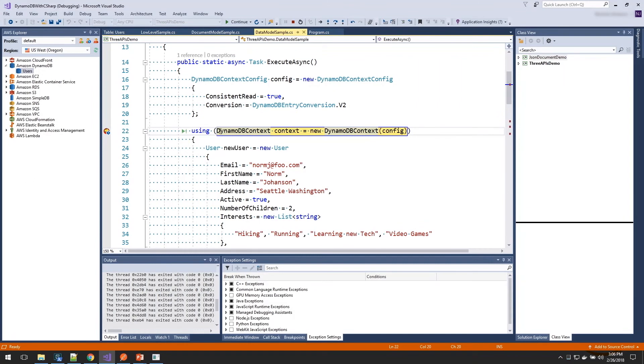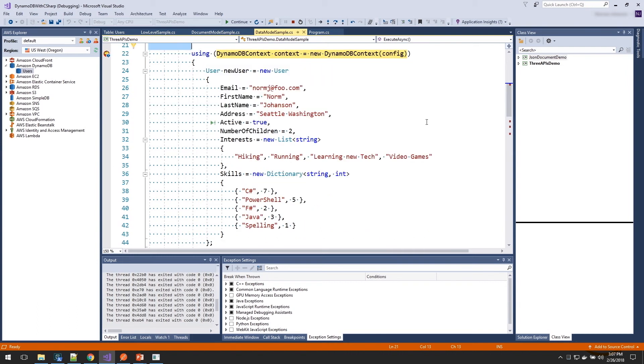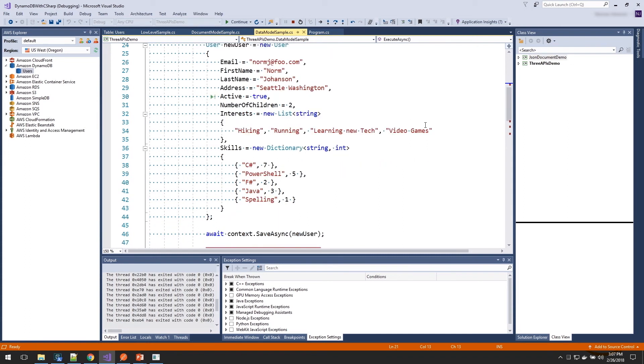So first, we're going to create a context object. And that takes in a config. And here on the config, you can see I've turned on consistent read, because for our example, we're going to read data that we just saved. And we're going to also say we want to use the latest conversion algorithm. Next, we're going to create our users object. And we're going to set all the values just like we would any other .NET class, using object initialization in this case.